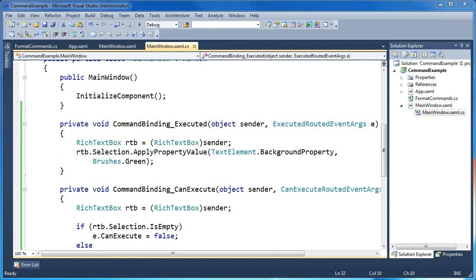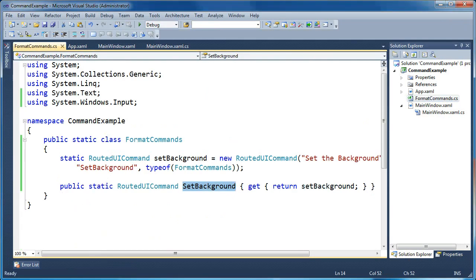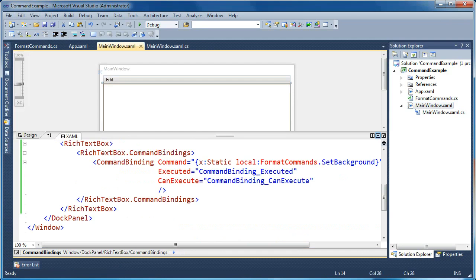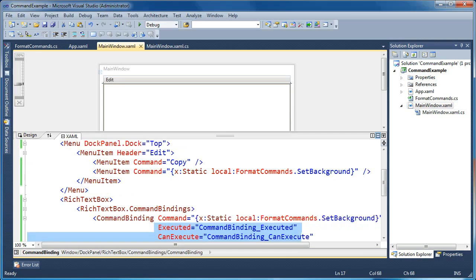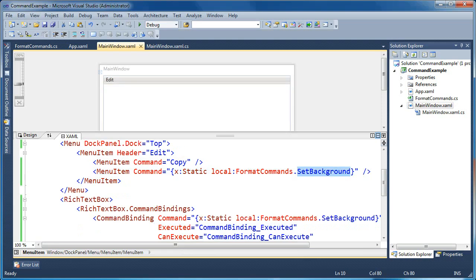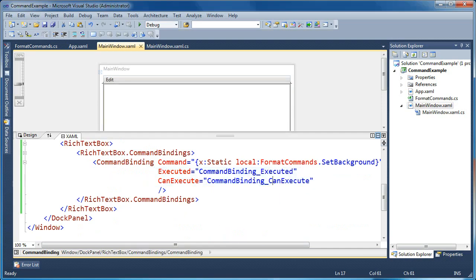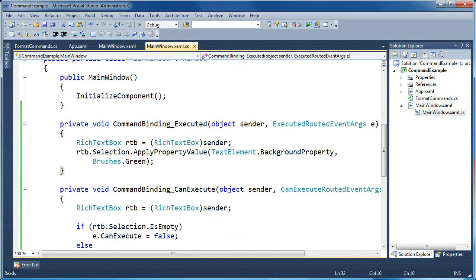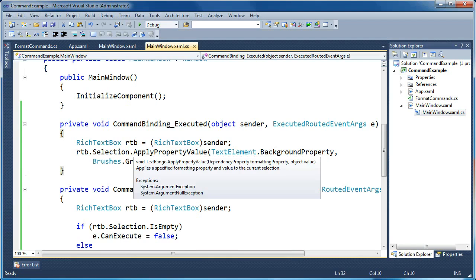That's it for creating custom commands in WPF. The steps were: create a public static class to hold your command definition; define a RoutedUICommand with default text and a name for XAML; create a public static getter for that command; set up a CommandBinding on your window binding to that format command; add the Executed and CanExecute handlers; and add a command source — in this case a menu item — to trigger the command. From the menu item we trigger SetBackground, the RichTextBox handles it, and in code-behind we set CanExecute and Execute to do what we want.